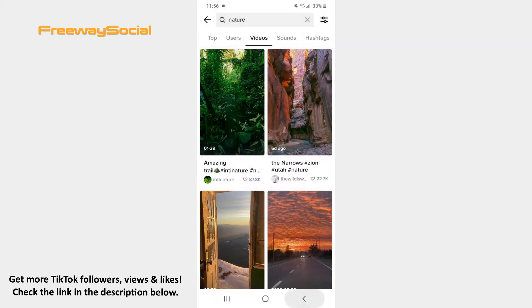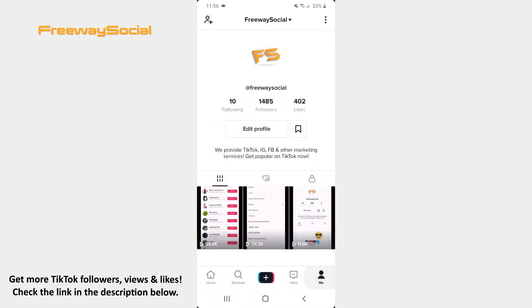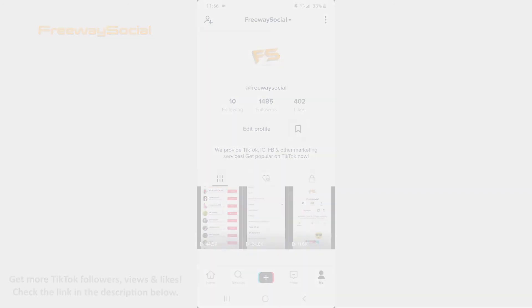That's it! I hope this guide was helpful and you were able to search for videos on TikTok. Don't forget to like this video and visit us at FreewaySocial.com.